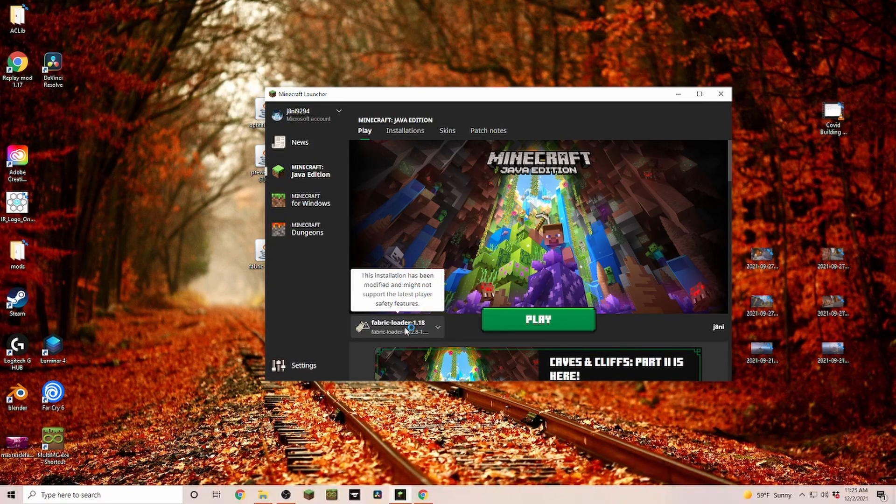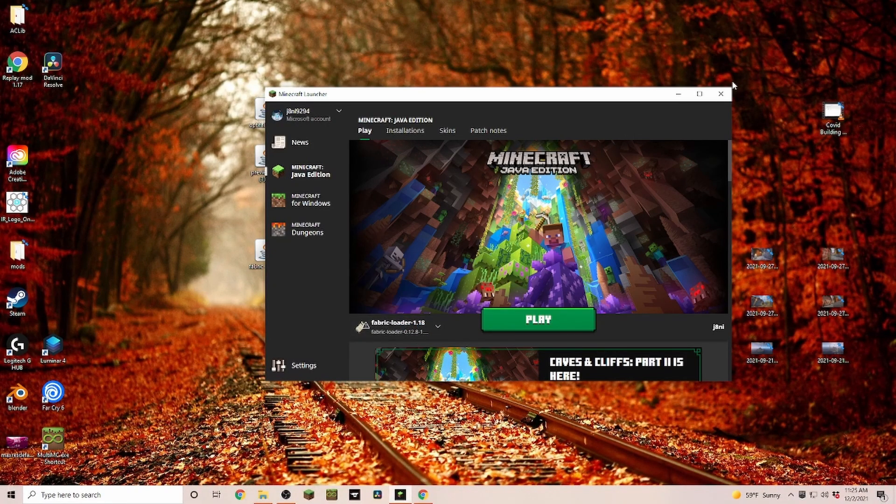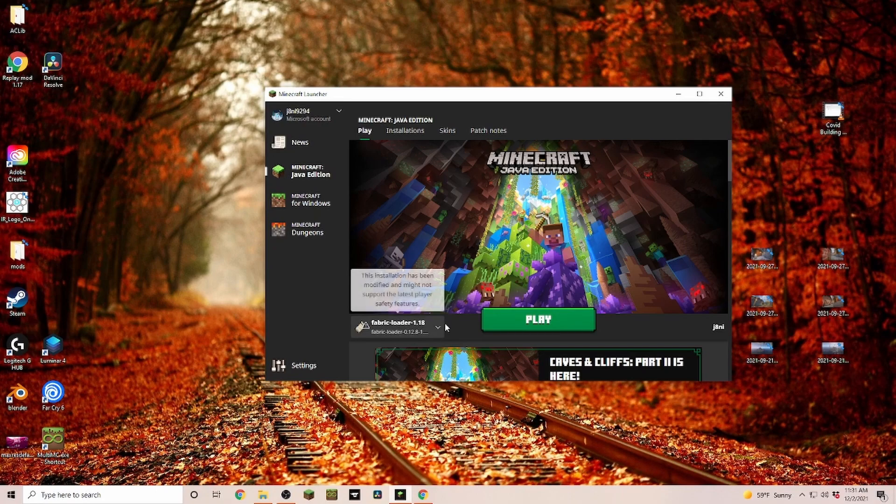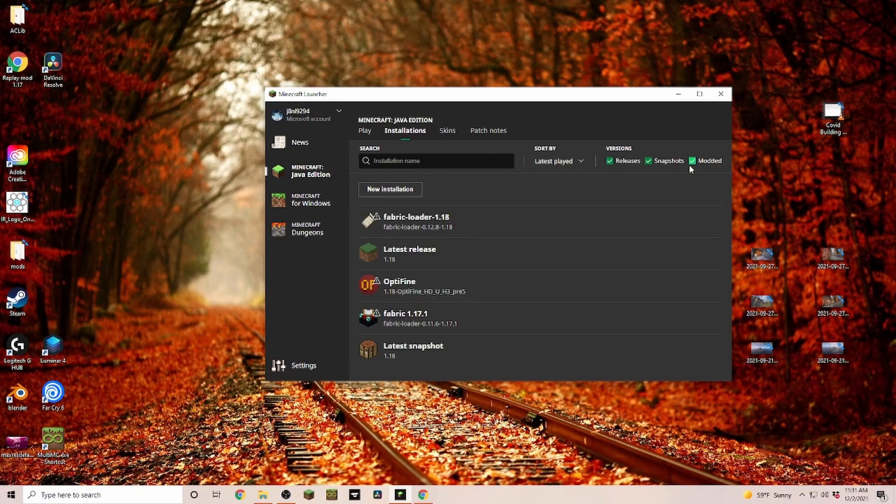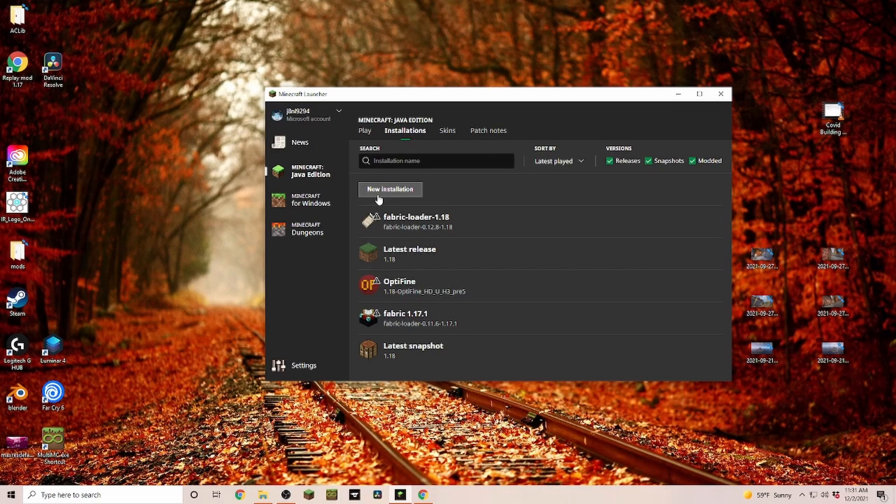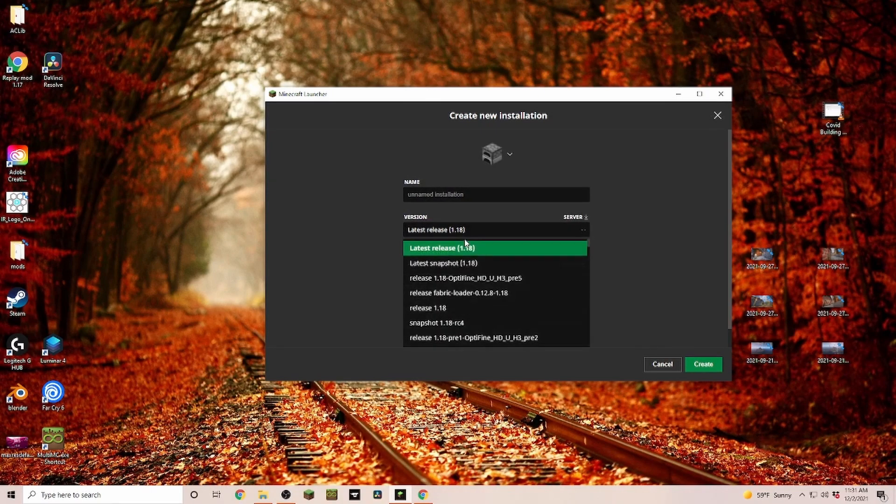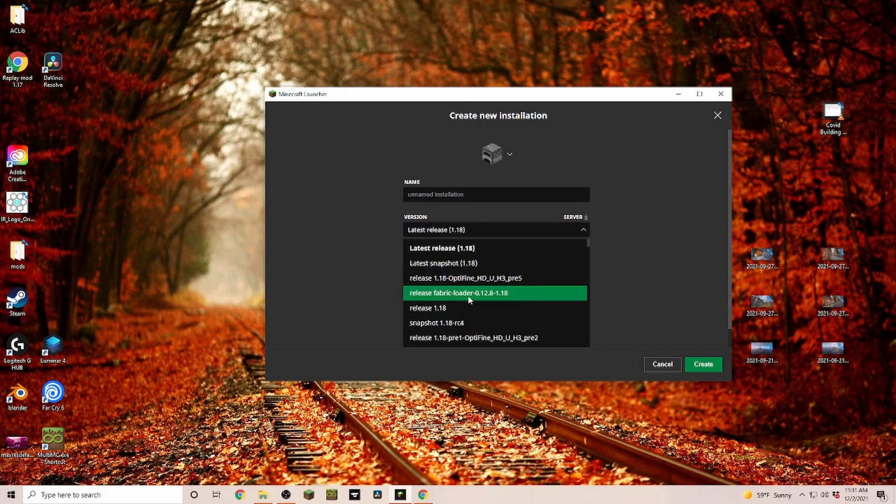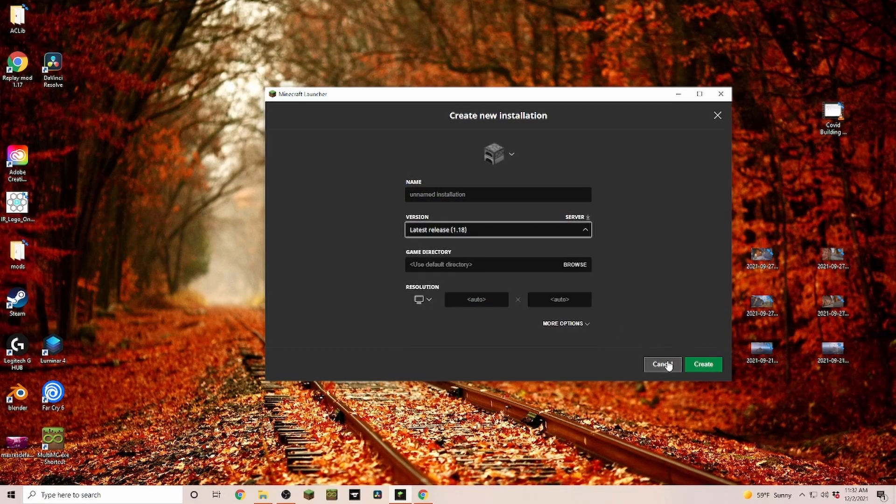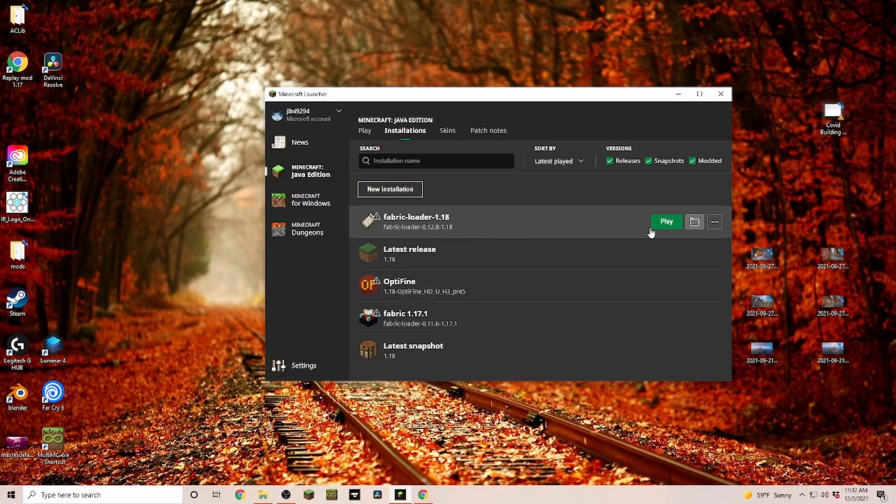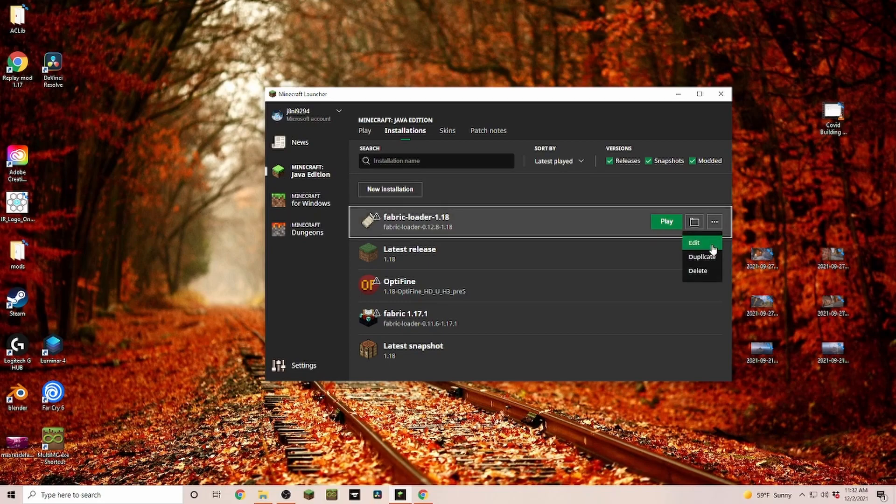If I'm opening up the launcher now, you can see we now have the Fabric Loader for 1.18. If the loader here is not installed, just head over to Installations, make sure Modded is checked, click on New Installation, name it, and then down here you can find your Fabric version that we just installed.